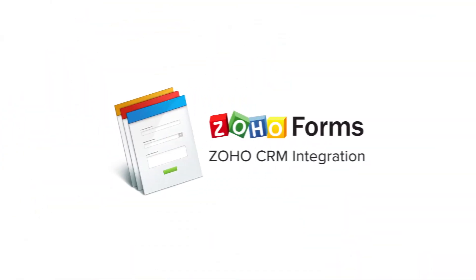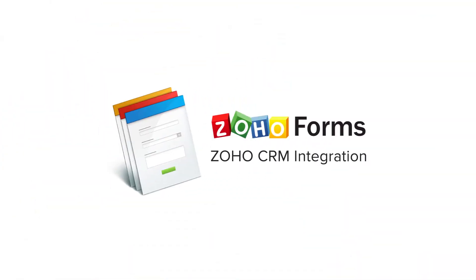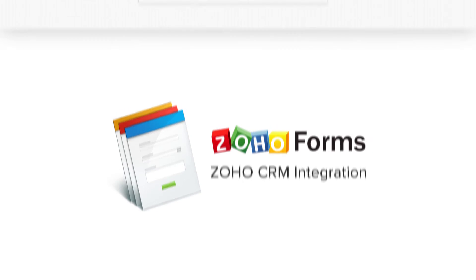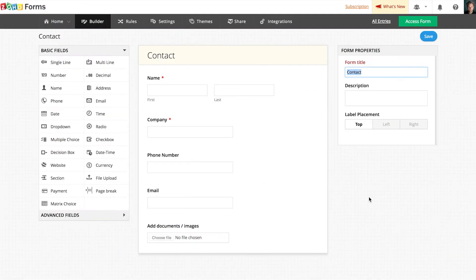Welcome to Zoho Forms. In this video, we'll take a look at the integration between Zoho Forms and Zoho CRM.